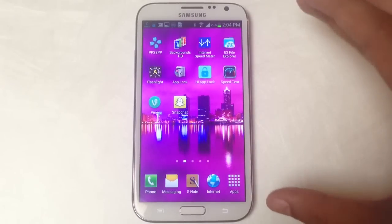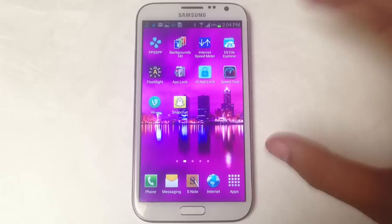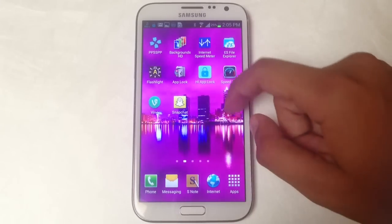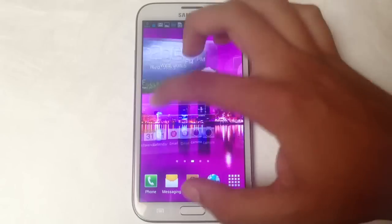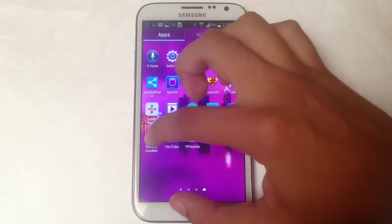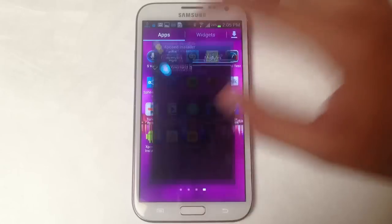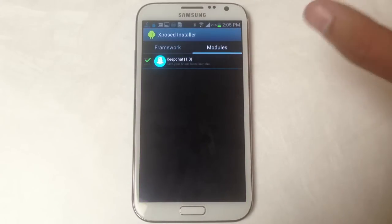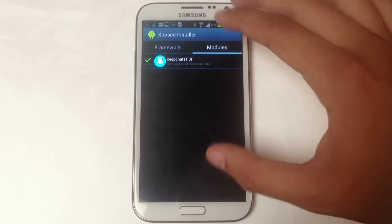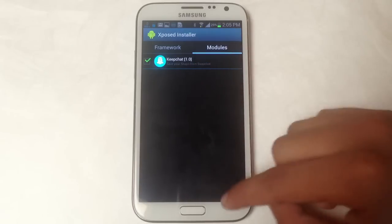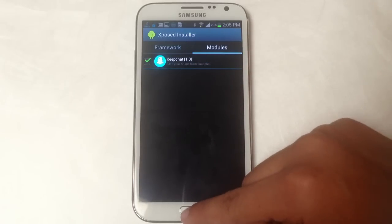The first thing you're going to do is you're going to need a rooted Galaxy Note 2. If it's not rooted, you guys can check the article — there'll be a link there. The next thing you'll want to do is also install Exposed Installer. All of the links are in the article so you can just check them out. After you install this, you'll need to install KeepChat, and then you'll need to reboot your phone for it to start working.